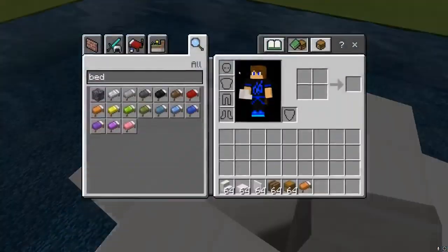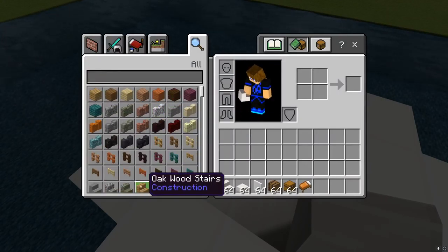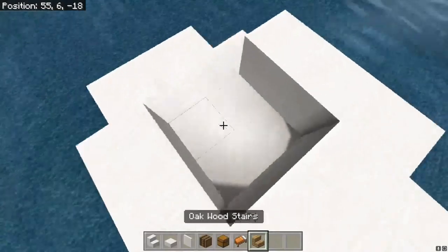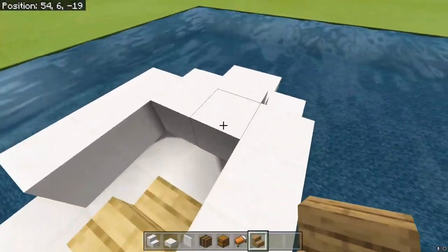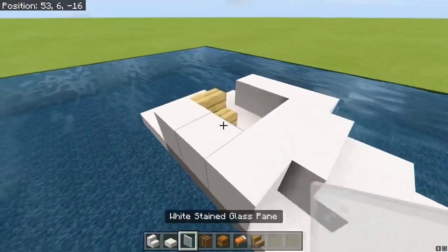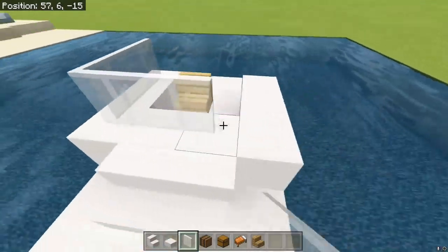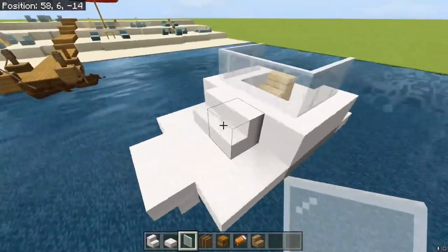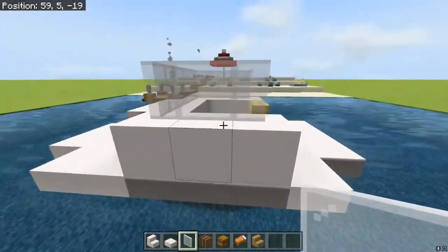For the seat you can really do anything — I'll just use an oak wood stair because that's available. Now with the panes you're going to go like this, and there you go, you have the front of your boat.